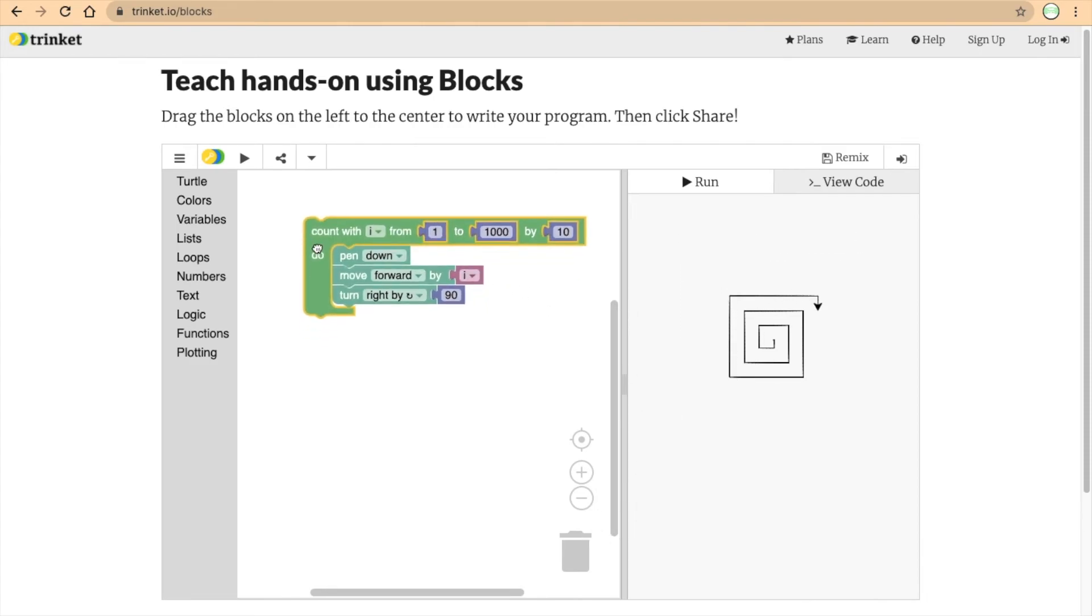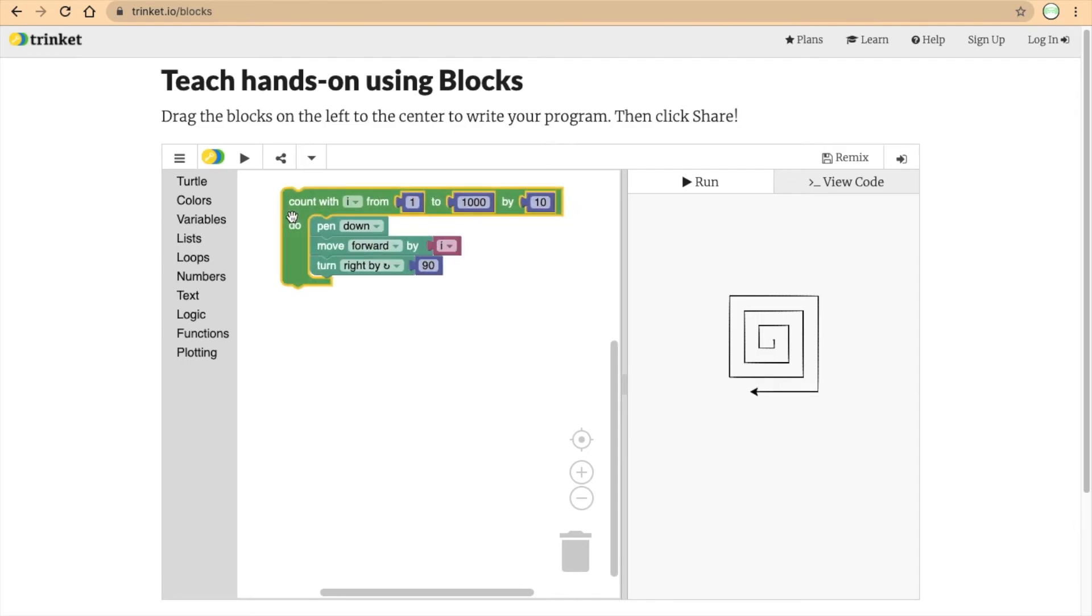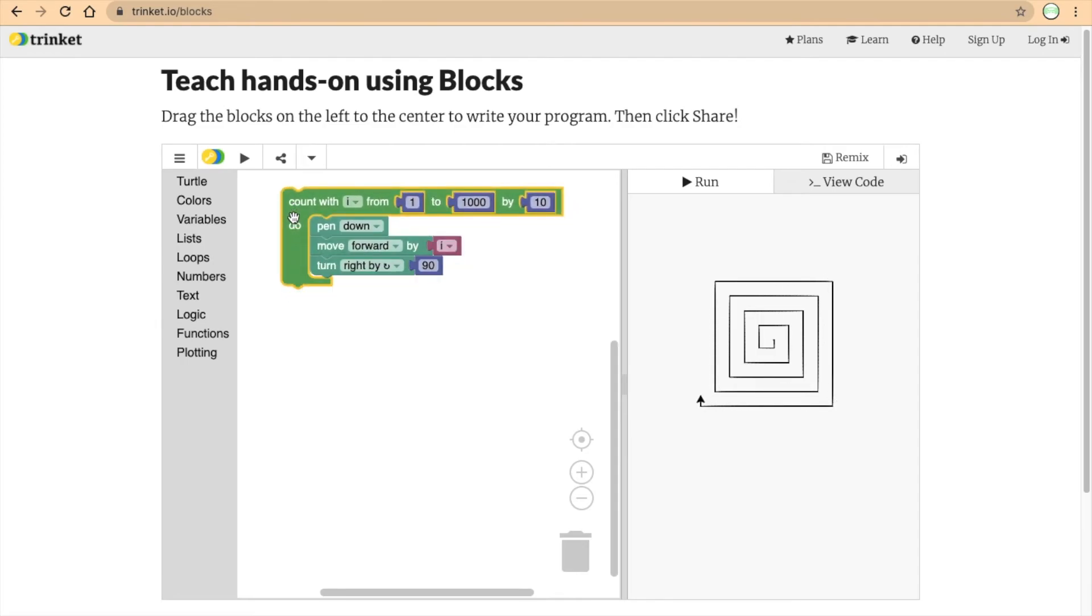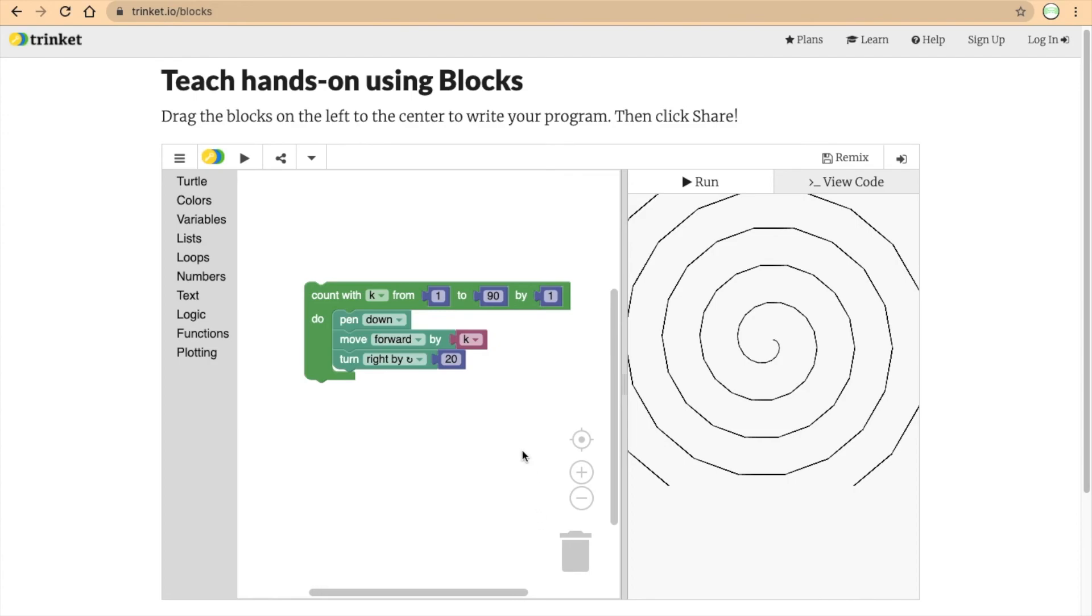So, this was a square spiral. Let's try making a circle spiral. How do we do that?